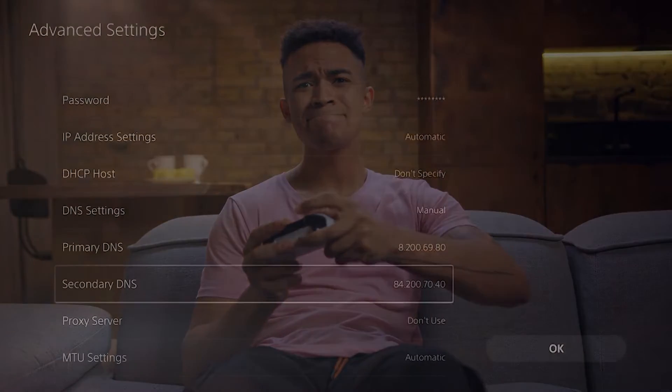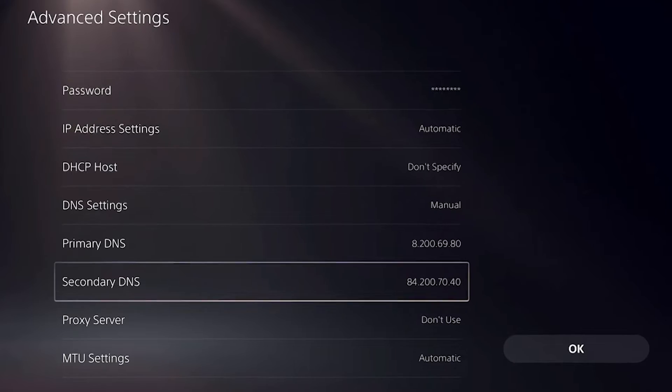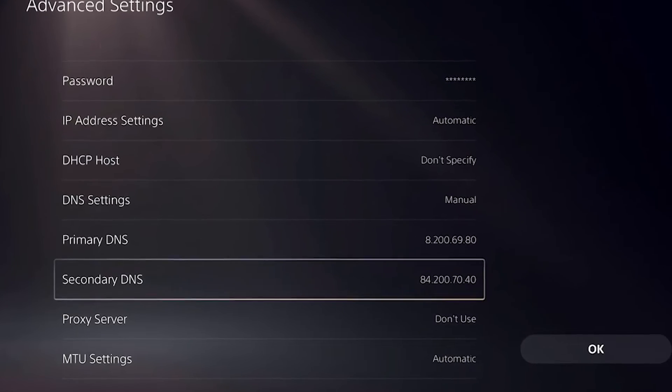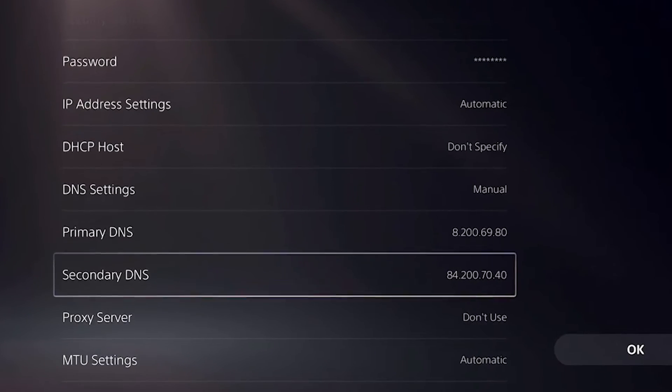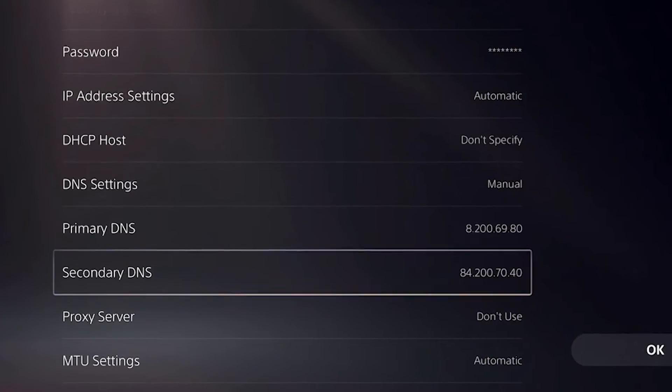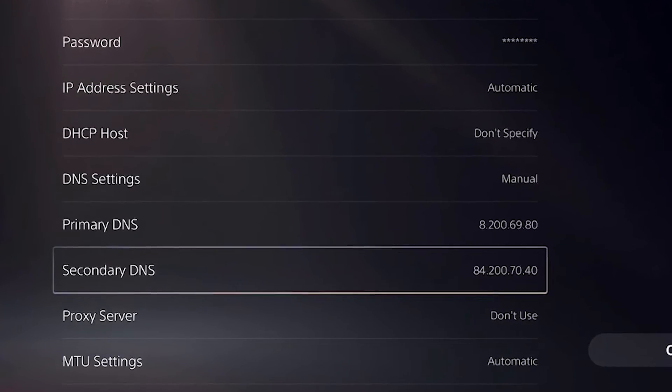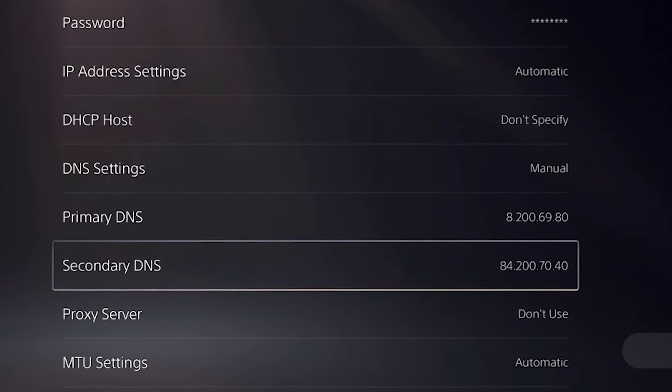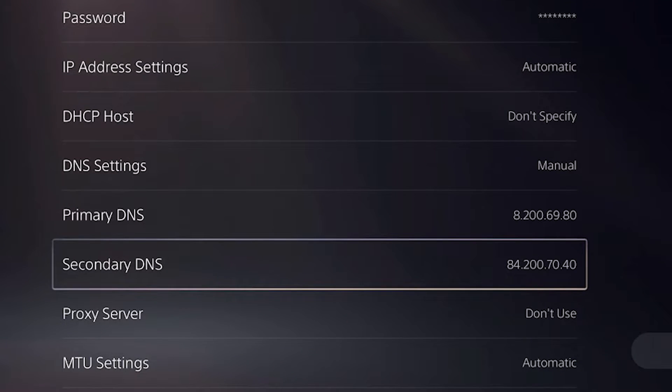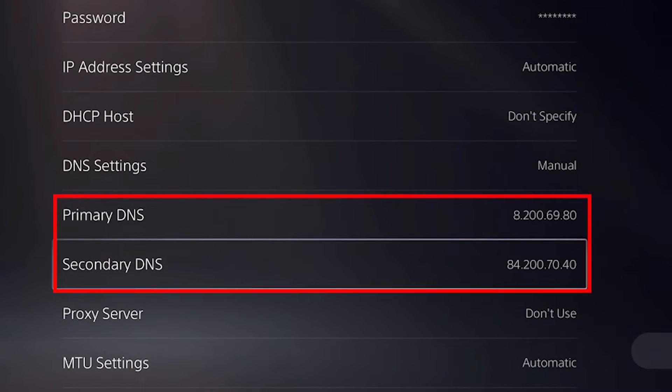Changing the DNS server settings on your PS5 can sometimes fix connection problems. Even though there's no guarantee this will help, it's still worth a shot, especially since it only takes a minute. In this short guide, we'll show you how to change the DNS settings on your PS5.